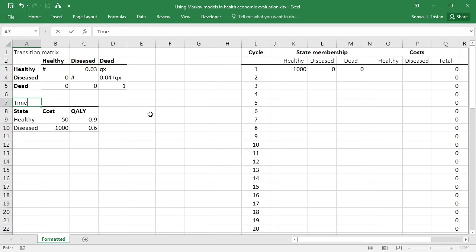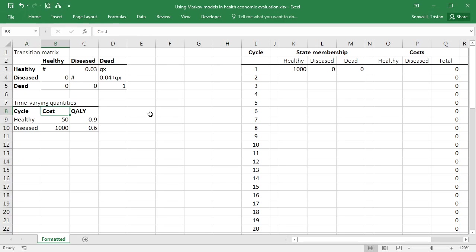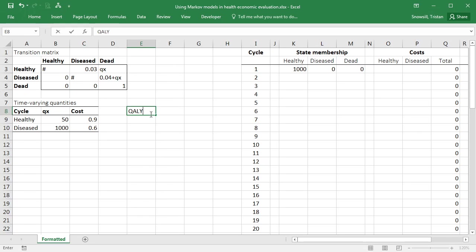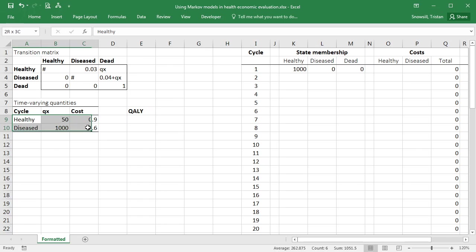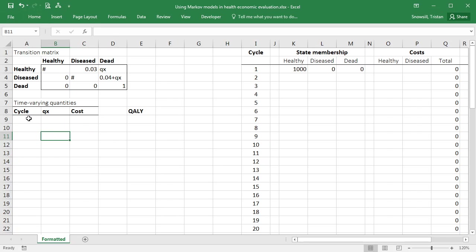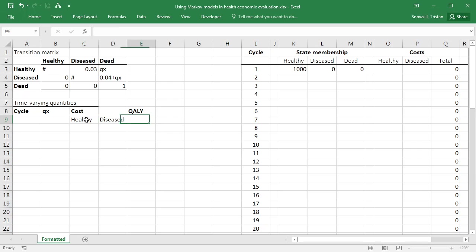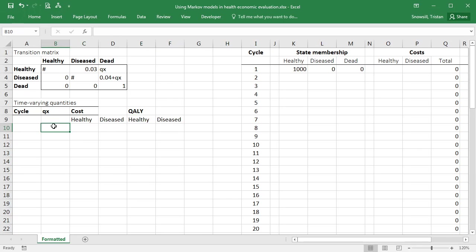So let's now have a lookup table for some time-varying quantities. So we've got the cycle and then we want to be able to look up what is qx, what are the costs in the healthy and diseased states, and what are the qualities in the healthy and diseased states. Let's clear all of that.